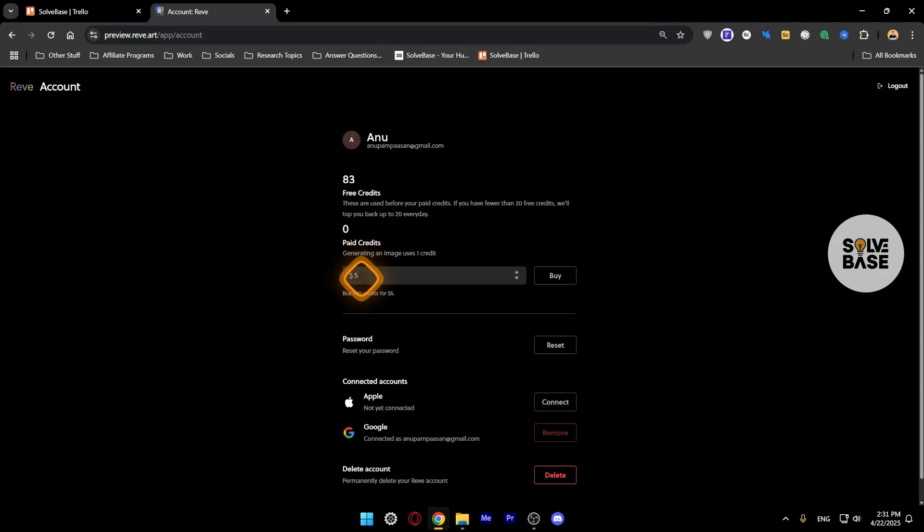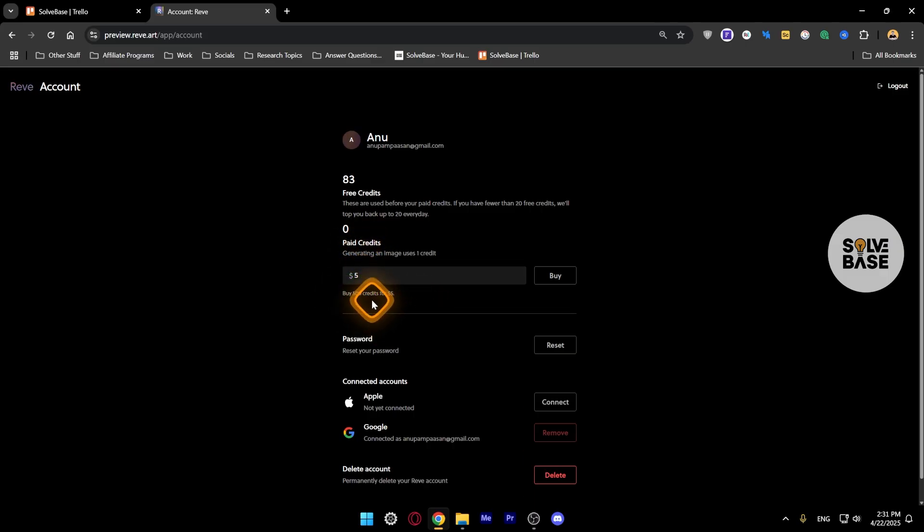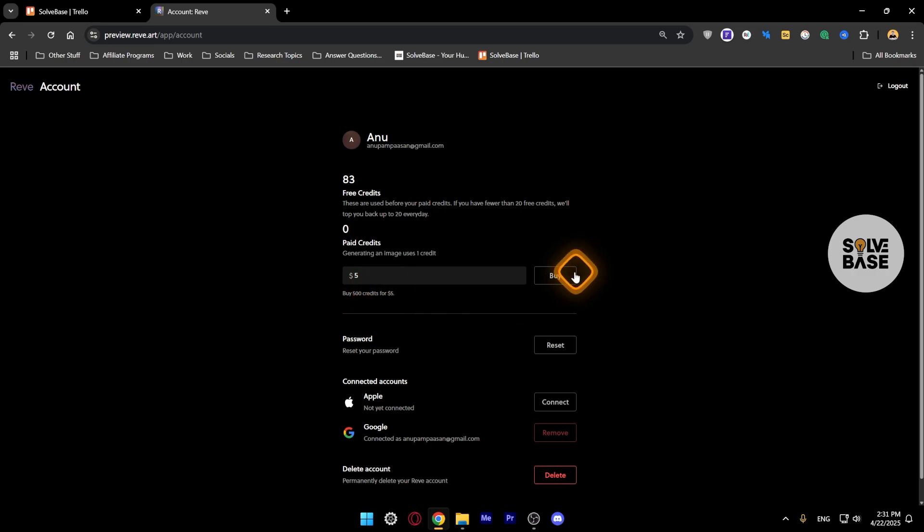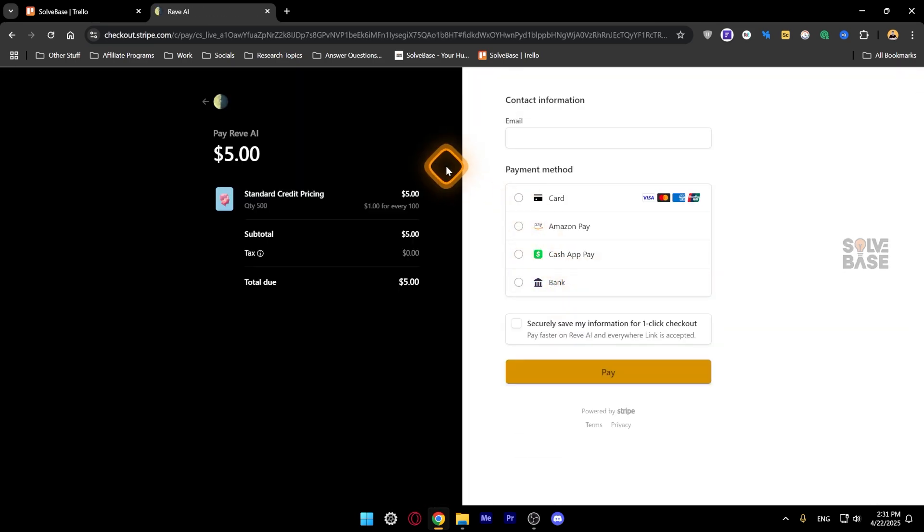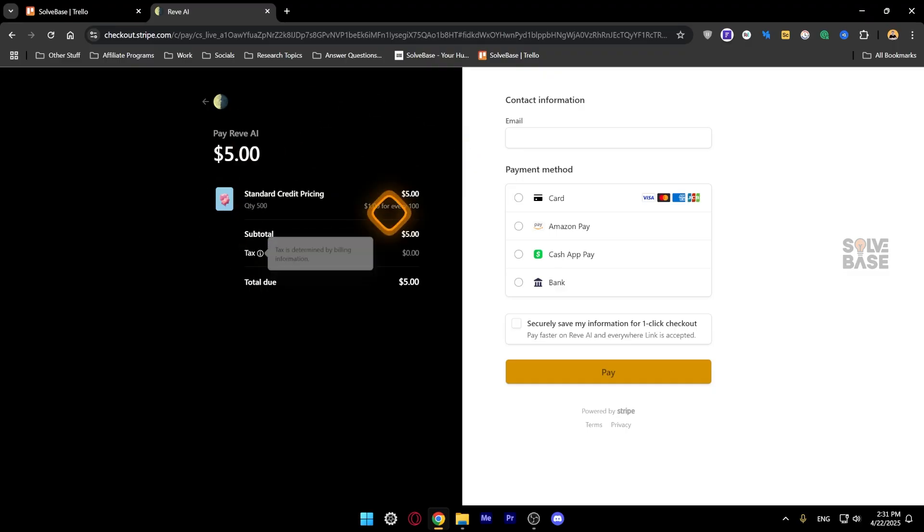So it's like 500 credits for five dollars, which is relatively very cheap if you think about it. So if I click on Buy from here, it's going to take you over to Stripe and you can pay from here.